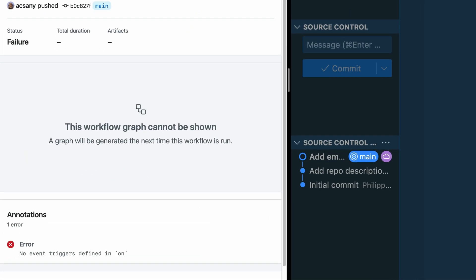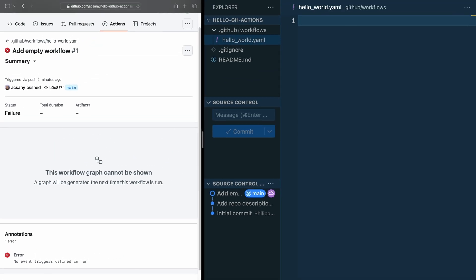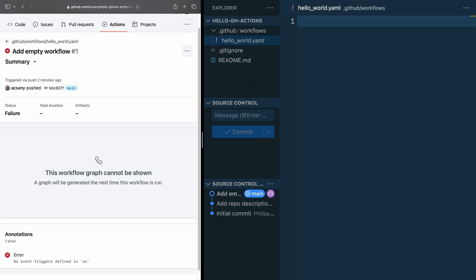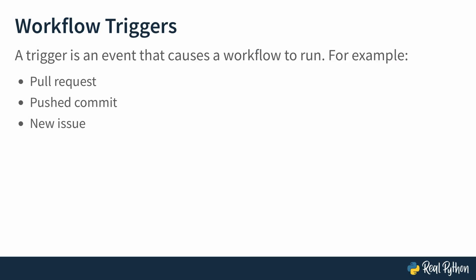And it says, no event trigger is defined in on. In other words, GitHub wanted to run the workflow, but can't do it without some events that you need to define in some on section of your file. Fair enough. If GitHub wants to be triggered, let's trigger it.